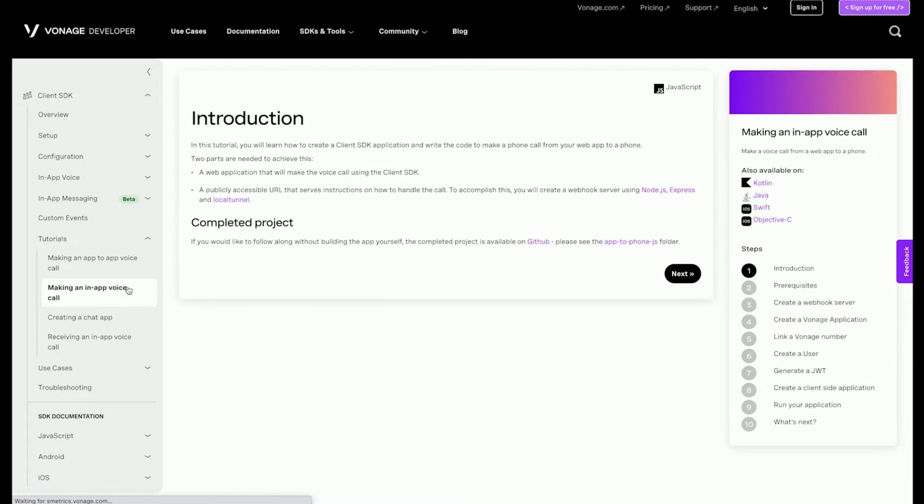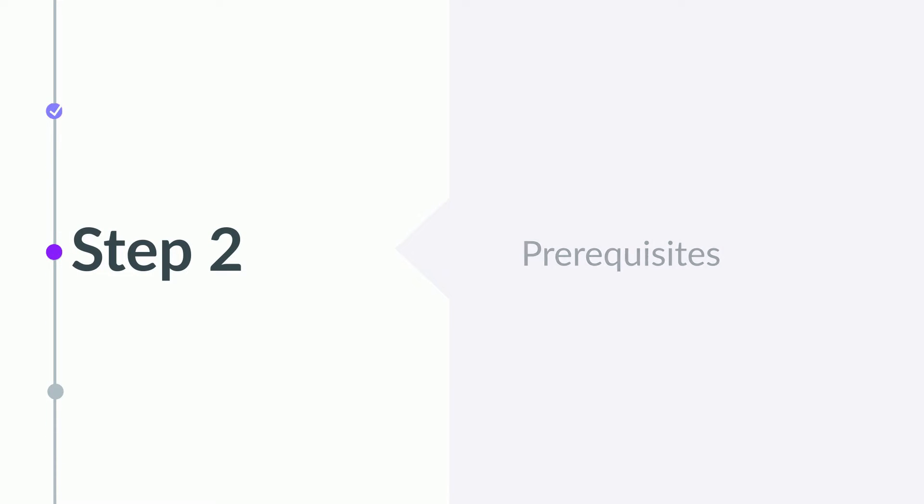A direct link will be in the description. There are a few prerequisites that will be needed before we can get started. Let's go through this one by one.